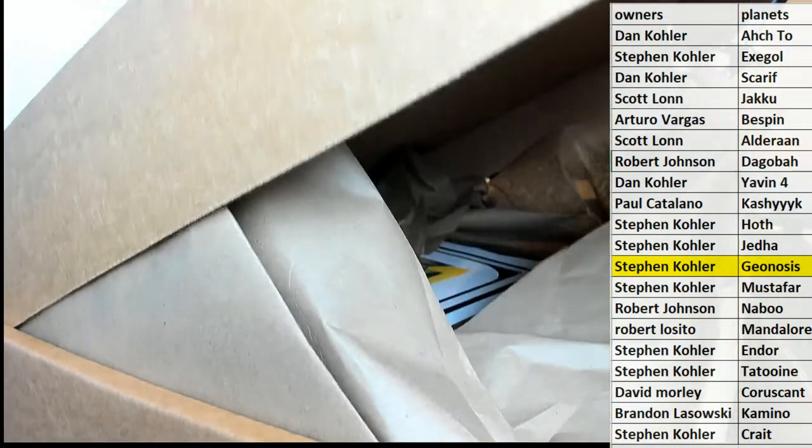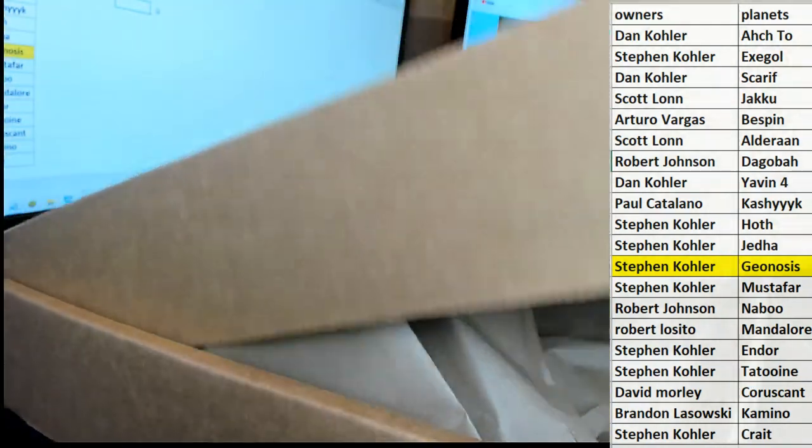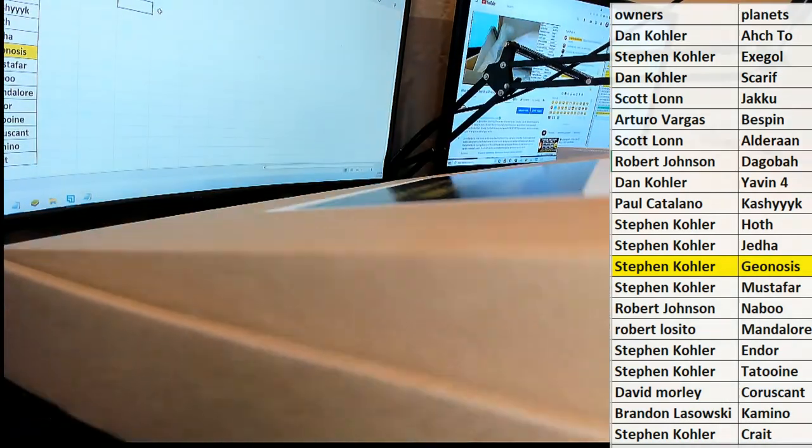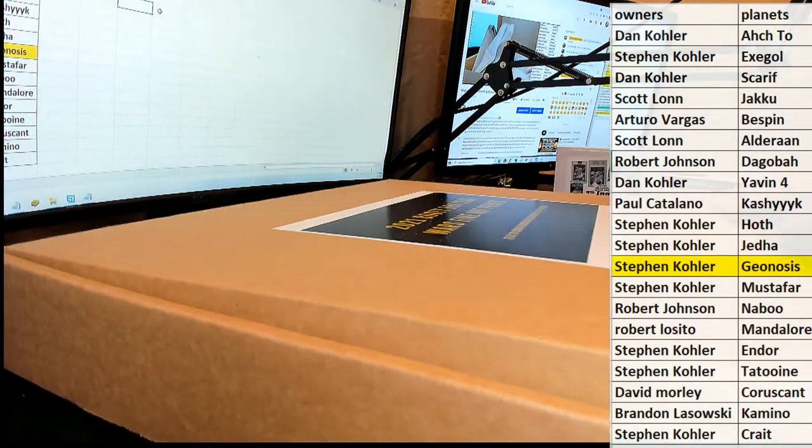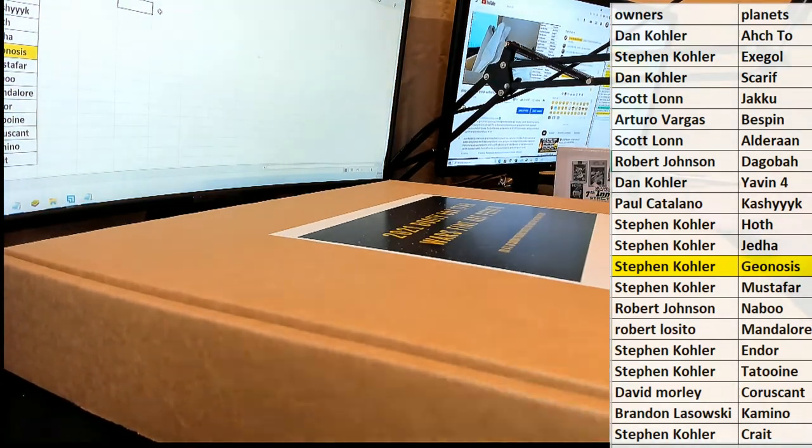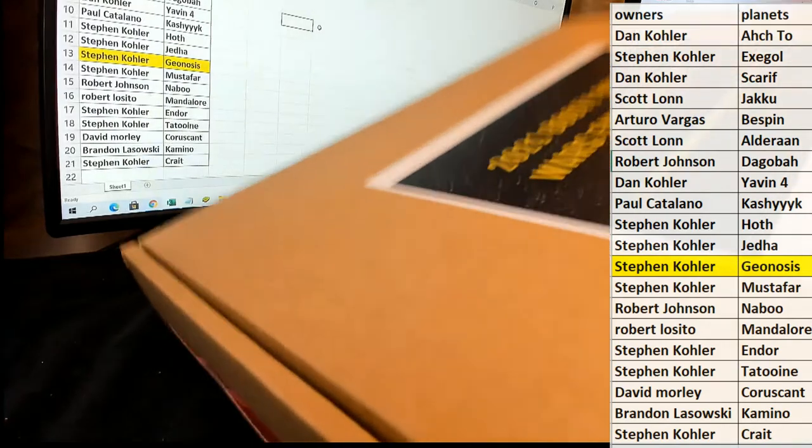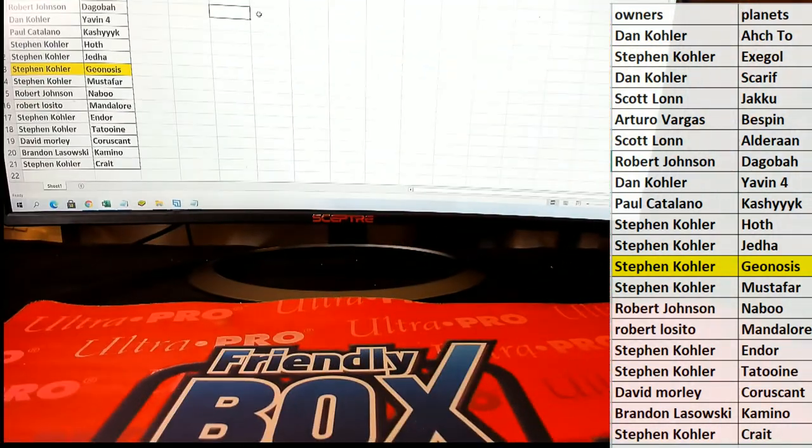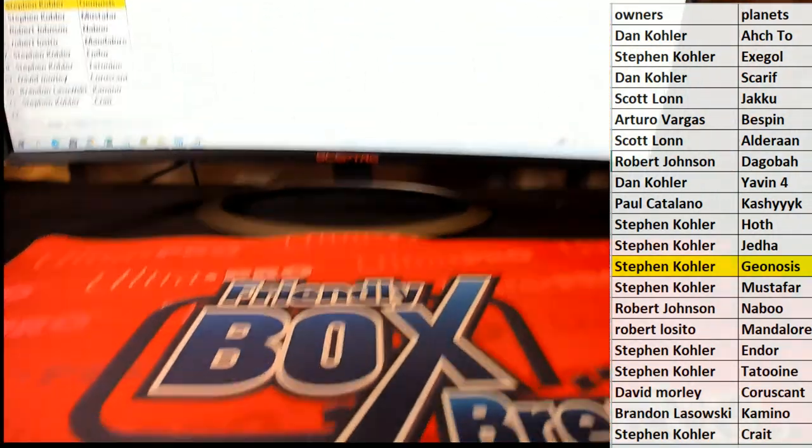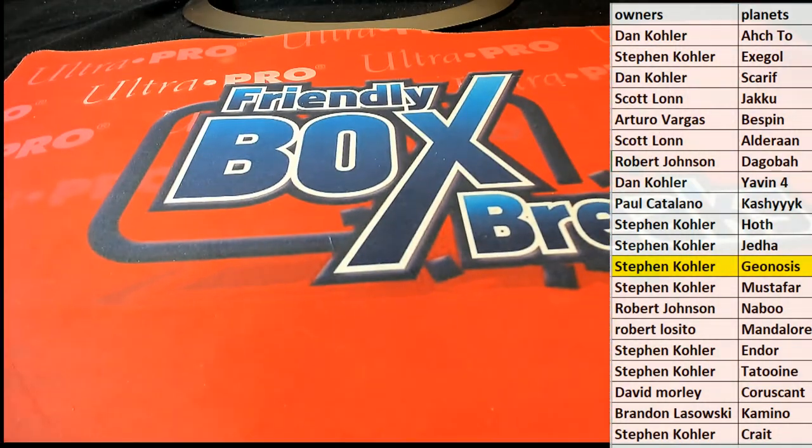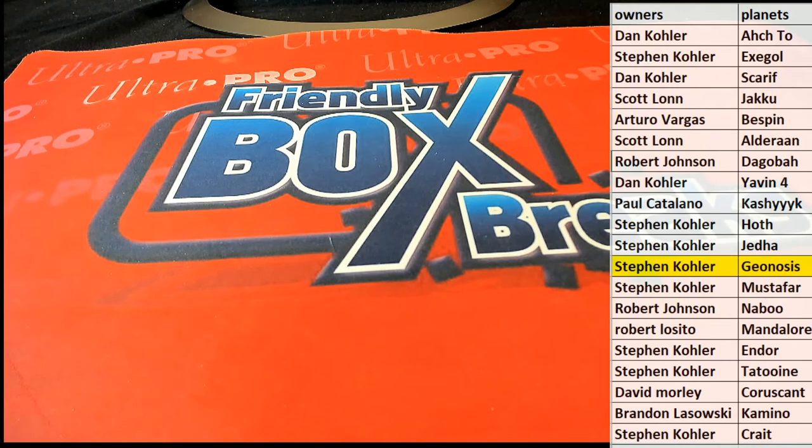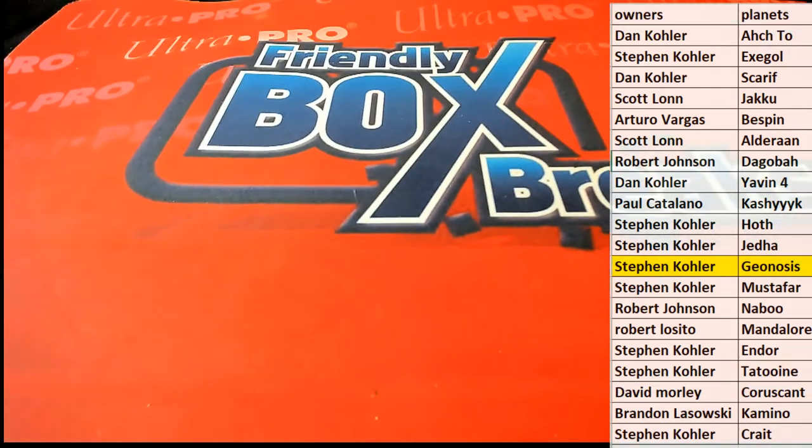Alright guys, and we have a random here for... We need more table space man, that's just all there is to it. Need more table space. Alright.